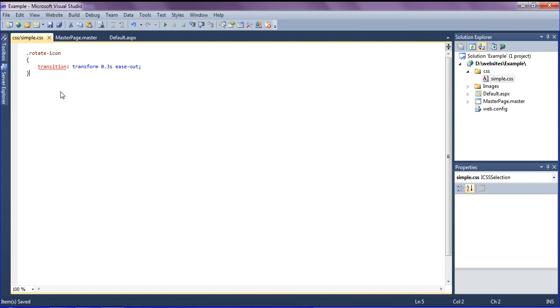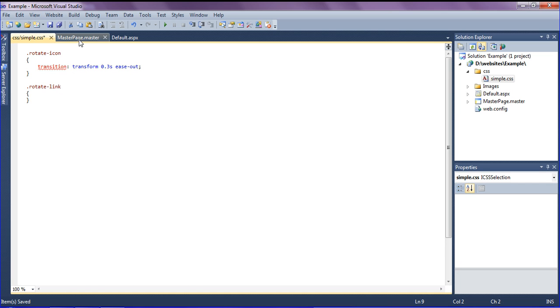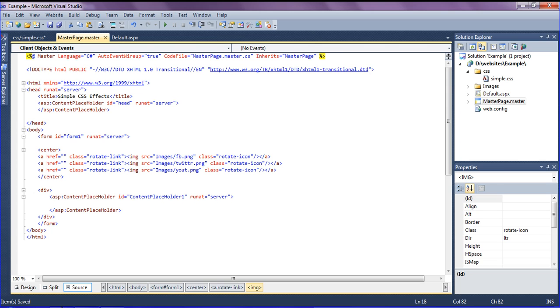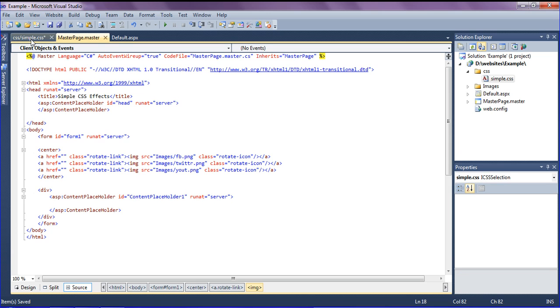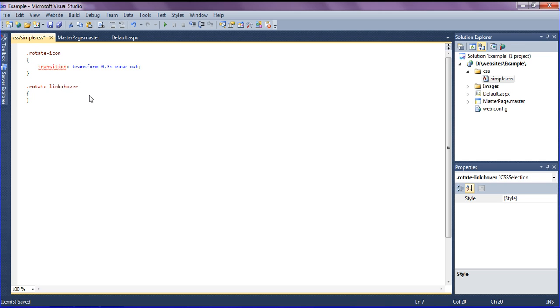I am creating one more CSS class as rotate link. I have created the images in the link, so on mouse hovering the link, the image should be rotated.